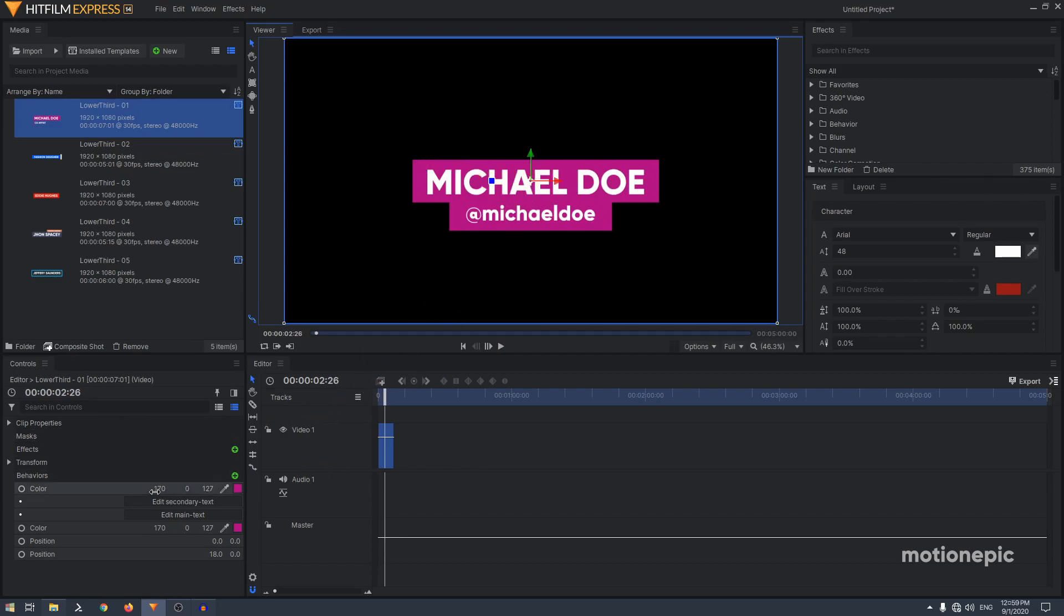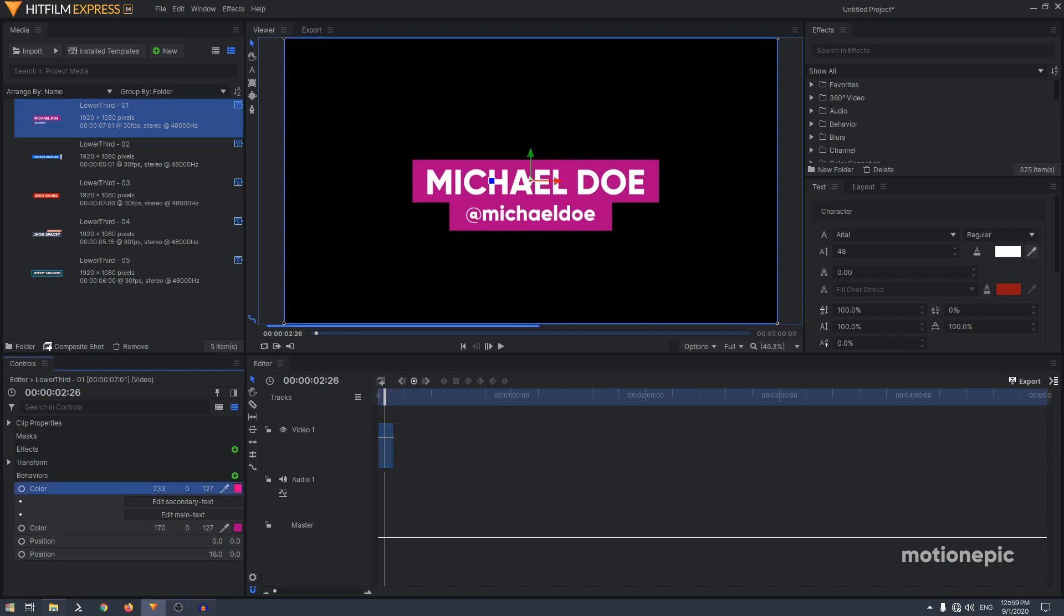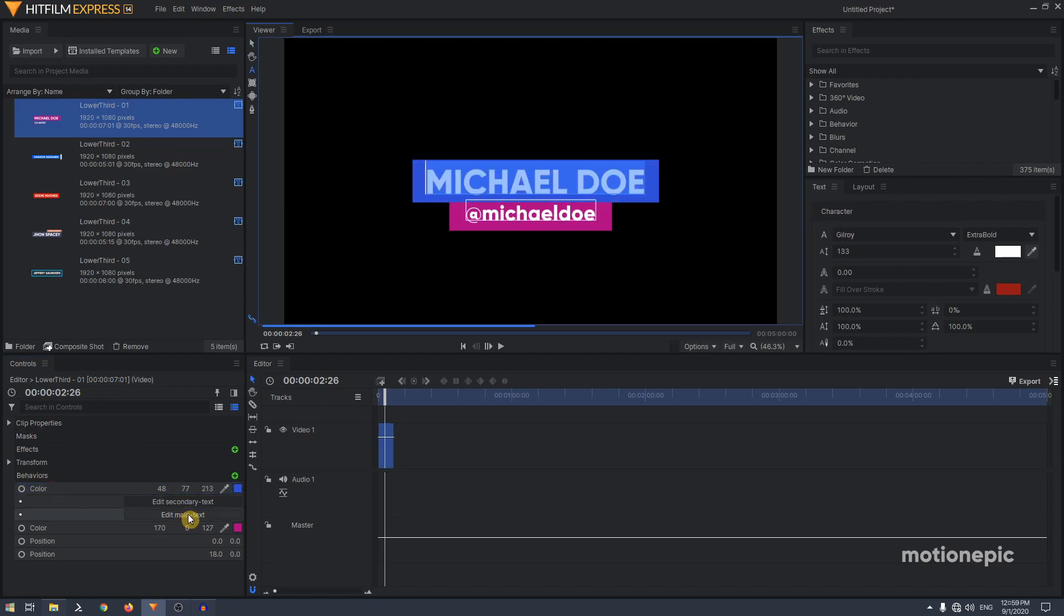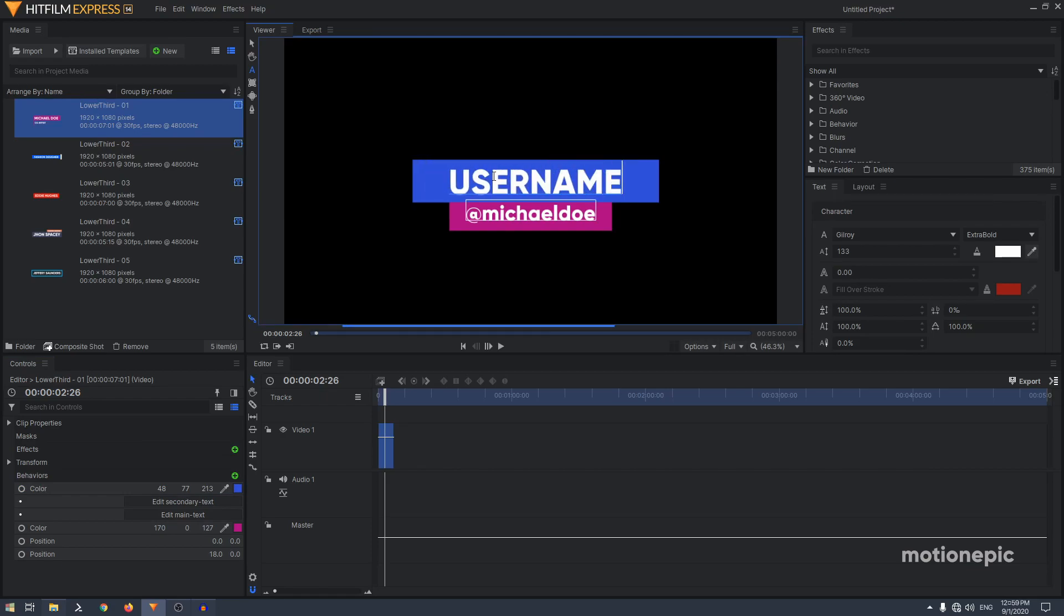To change the color of the shape, you have the color option right in the controls over here. Make sure the controls is enabled and you can change it to any color that you want. Then you have edit main text which is the name in this case, so you can type in anything that you want. I'm going to type in username.